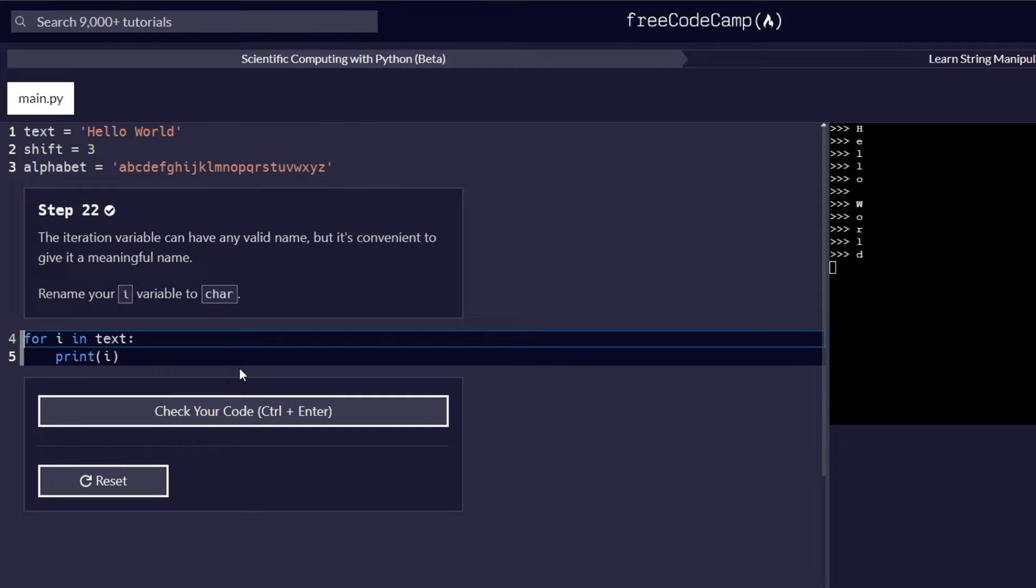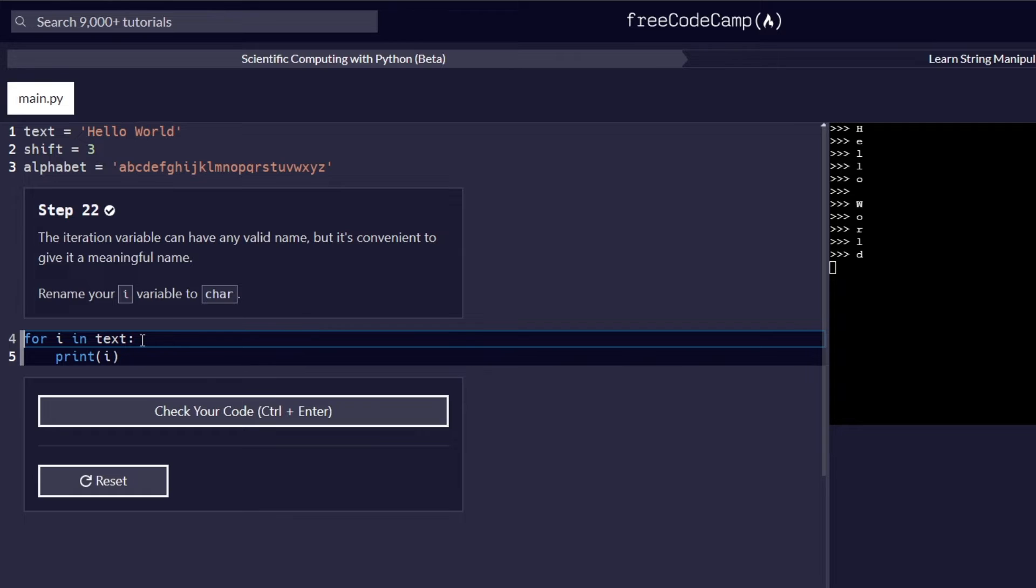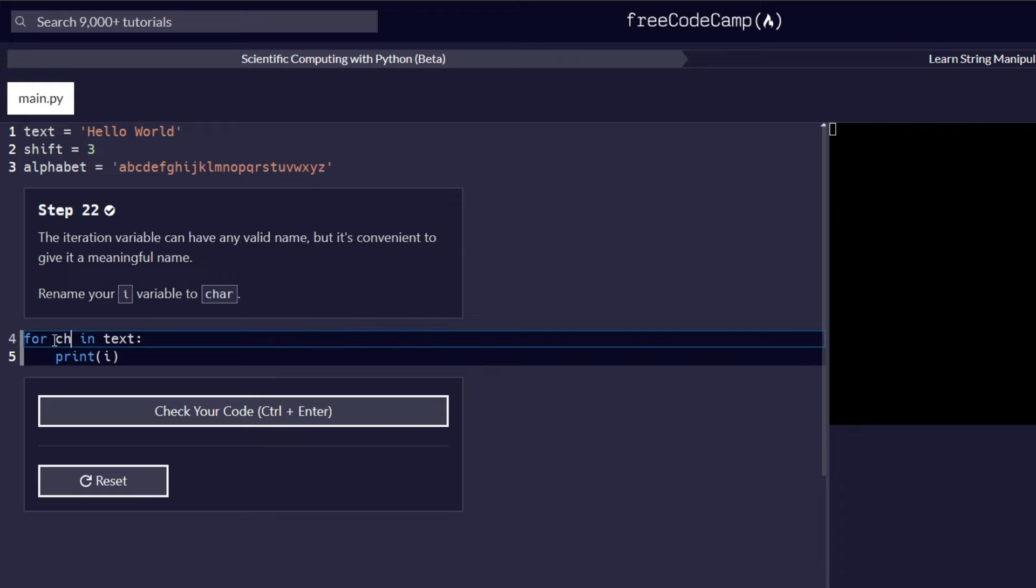Step number 22. The iteration variable can have any valid name, but it's convenient to give a meaningful name. Rename your i variable to char. So what we are supposed to do is like we are supposed to give a meaningful name to our character. And in this case here, i is not a good name to represent what we are trying to do here. So we are going to replace it with char.